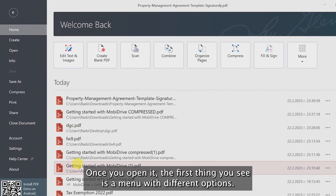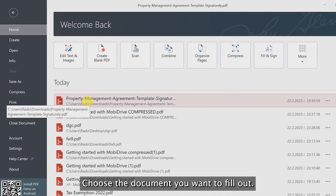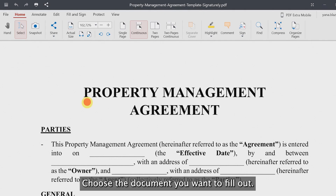Once you open it, the first thing you see is a menu with different options. Choose the document you want to fill out.